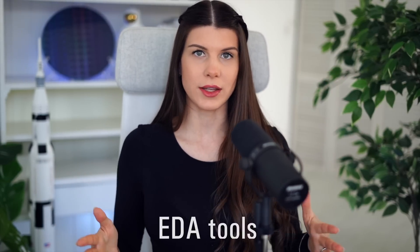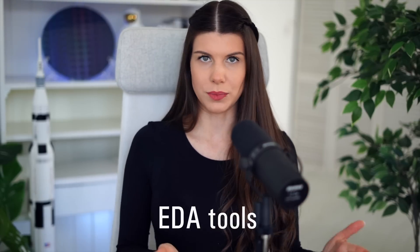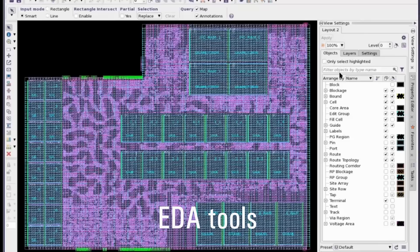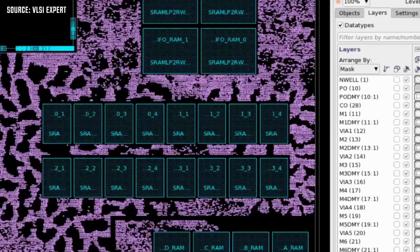Usually, chip designers do this using EDA tools — so-called electronic design automation tools. These tools do a lot of math in the background, computing the most optimal spot for each particular cell, optimizing for the best PPA — power, performance, and area.